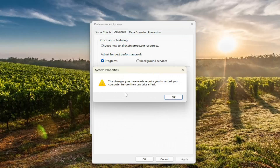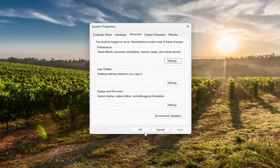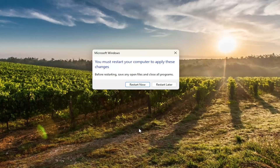A prompt will say the changes you have made require you to restart your computer before they can take effect. Select OK, then apply and OK, and select OK again.